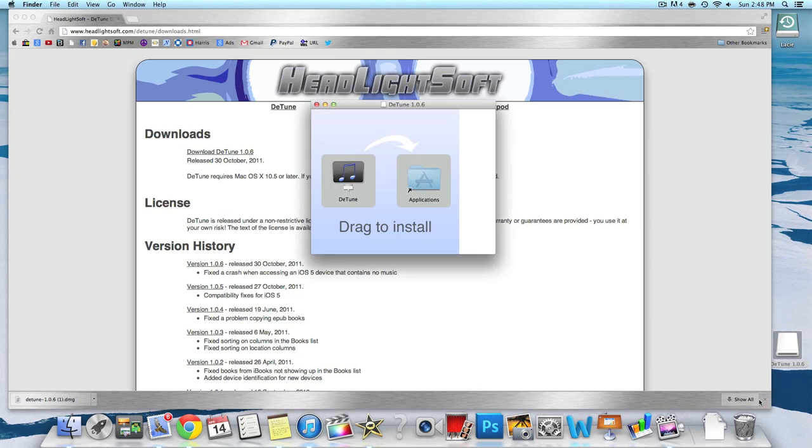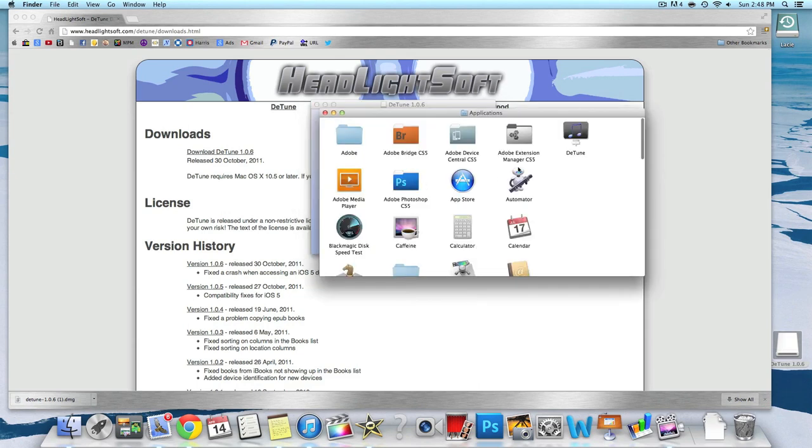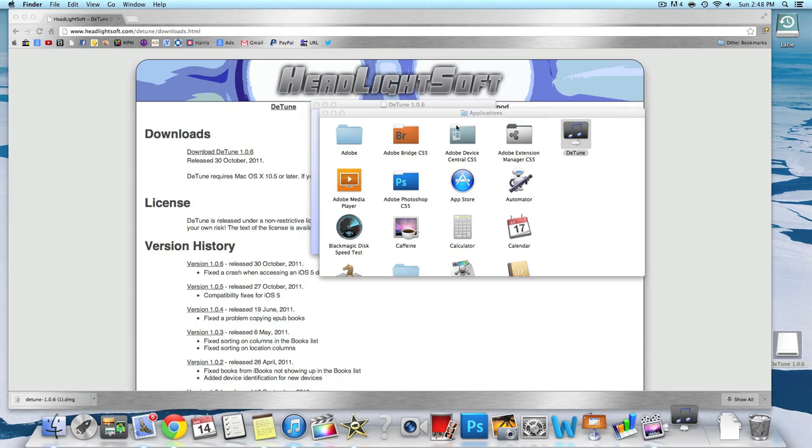Just double click on that and you want to take it and move it into your application folder. I already did, so I'm not going to do that. Let's go to applications and just launch it.